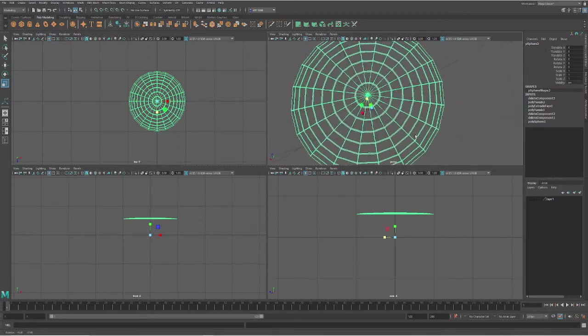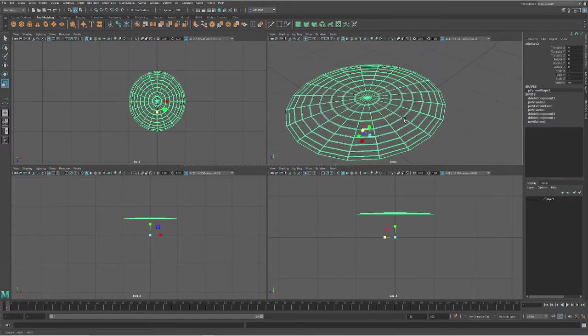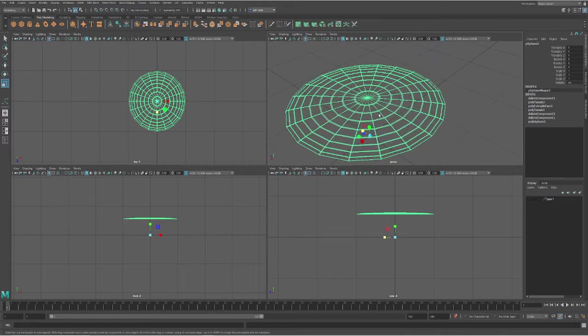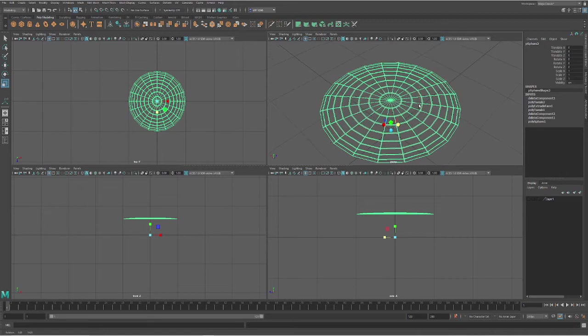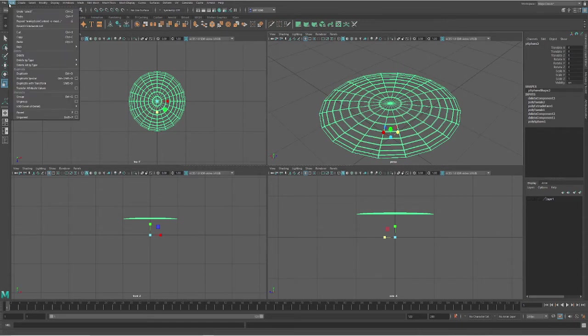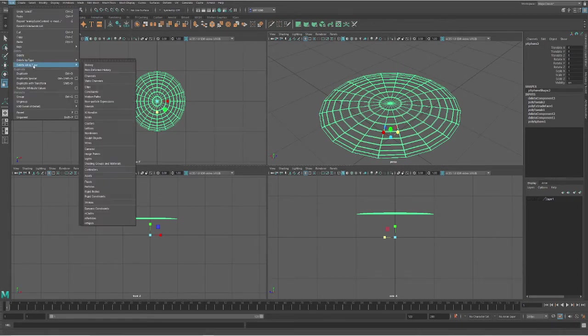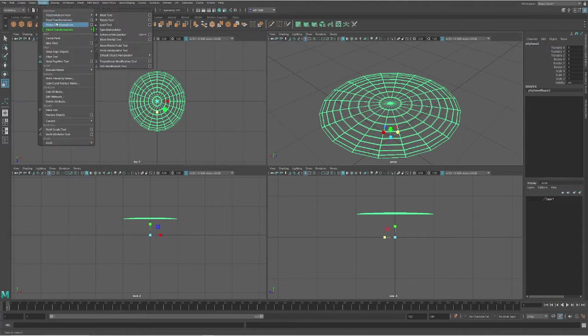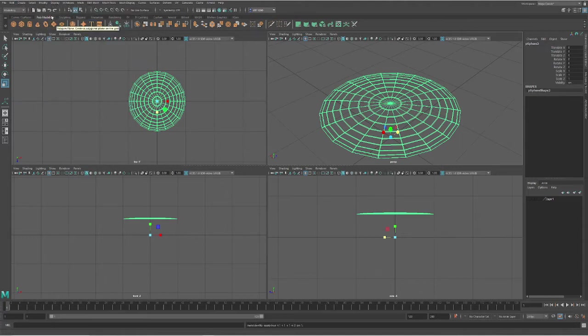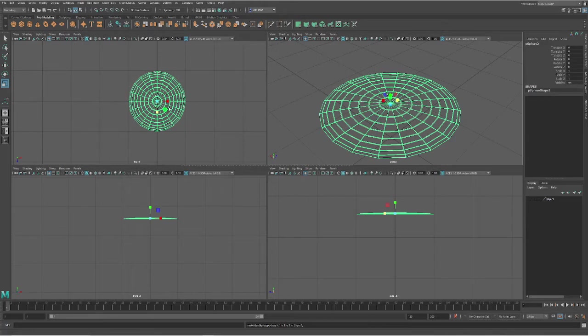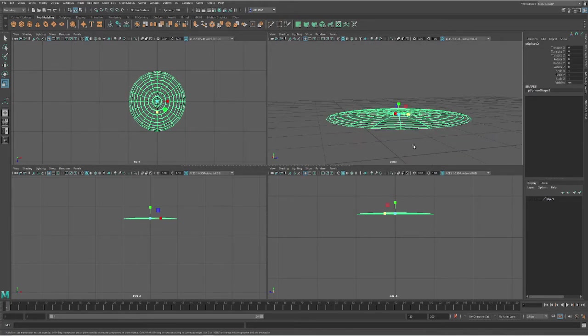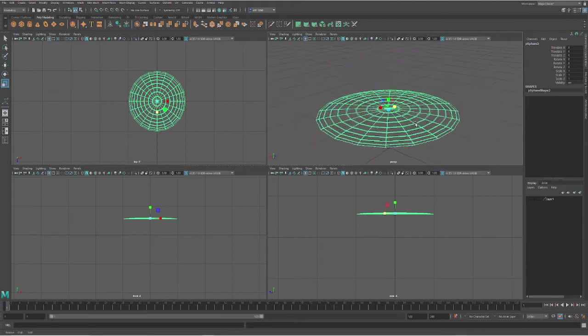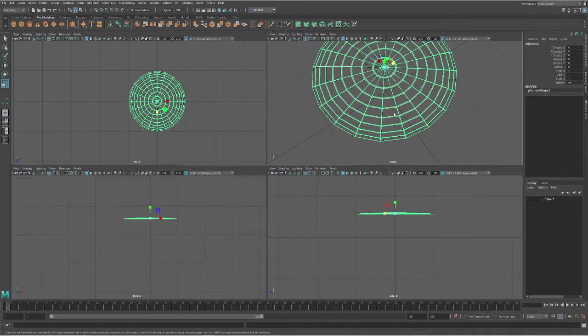So the next thing, if you look at a spider web, it brings in each one of these edges. The first one I'm going to do is go to Edit, Delete by Type, History, Modify, Freeze Transformations, and then do another modify and center my pivot. So that it is now in this shape and not floating down where our sphere used to be. Next, what I'm going to do is cut through these edges to create a point in which I can bring them down.